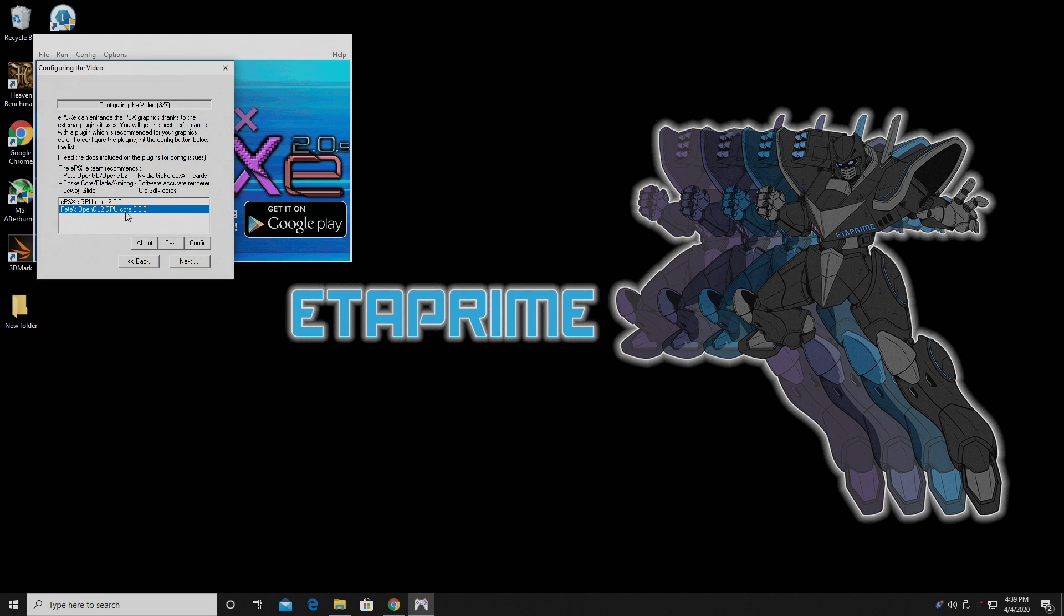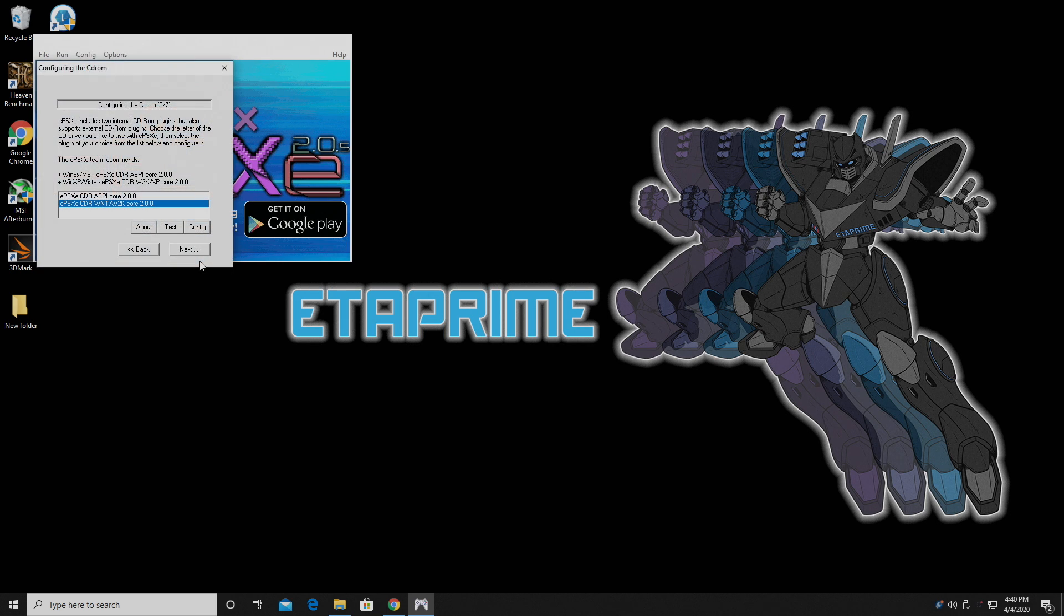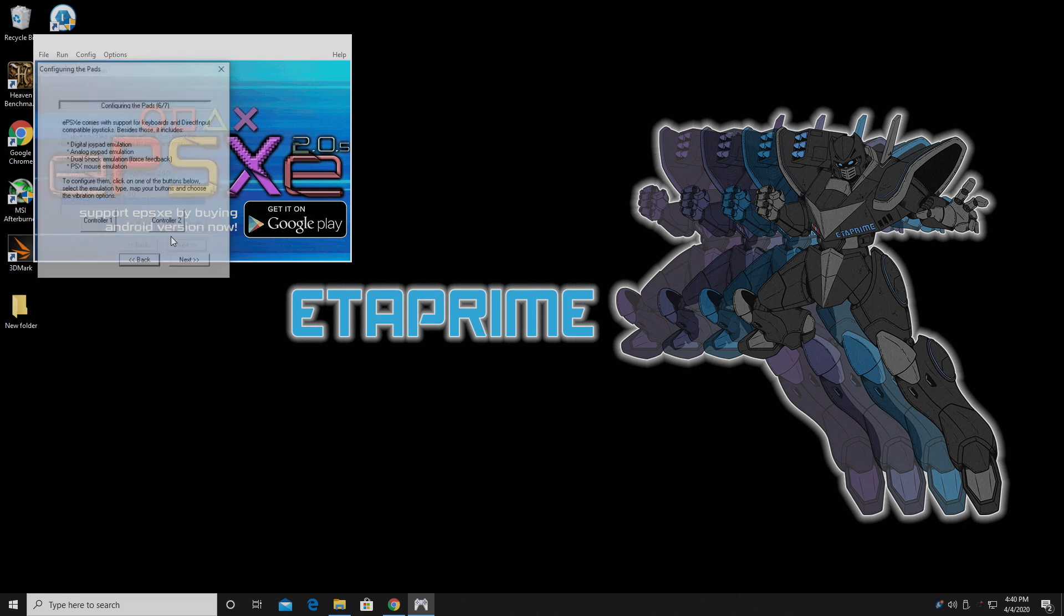From configuring the video, we want to choose Pete's OpenGL GPU Core 2.0. This is what comes included with ePSXe. When configuring the sound, we only have one option here, so we'll click next. And for the CD-ROM, I'm going to choose the second option here.